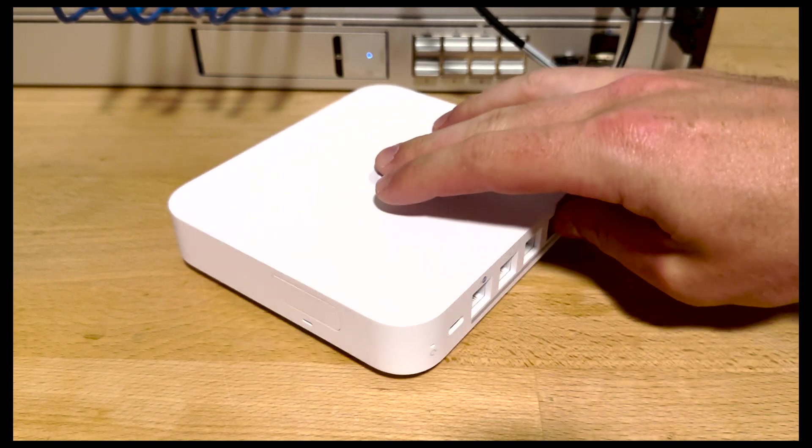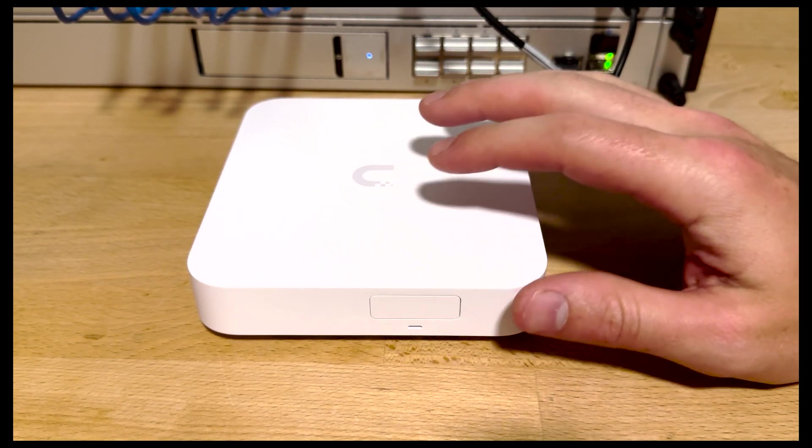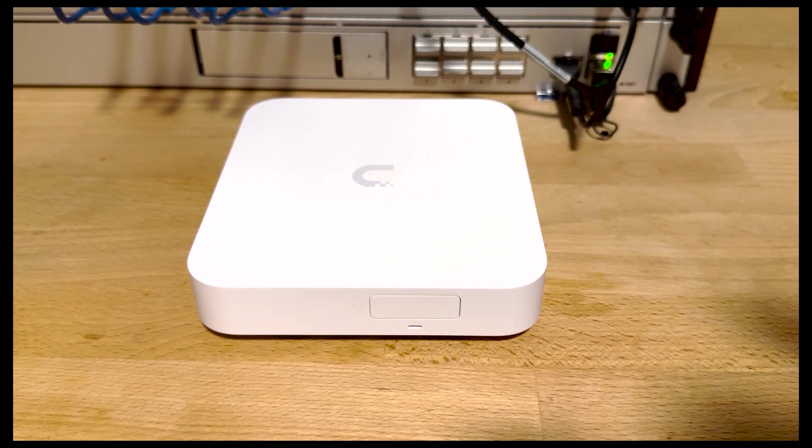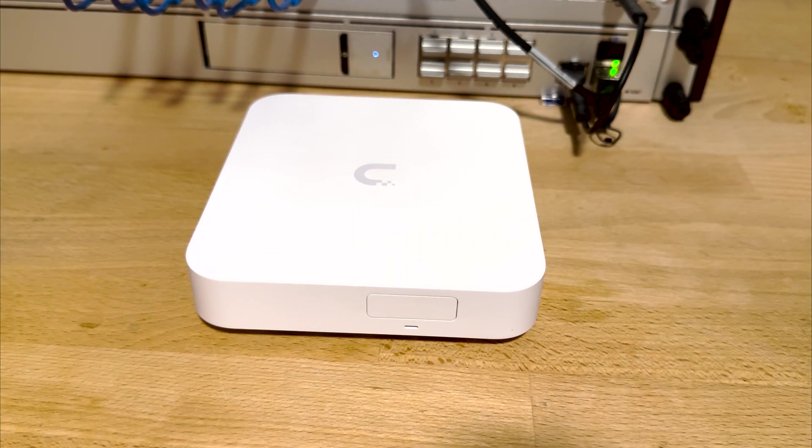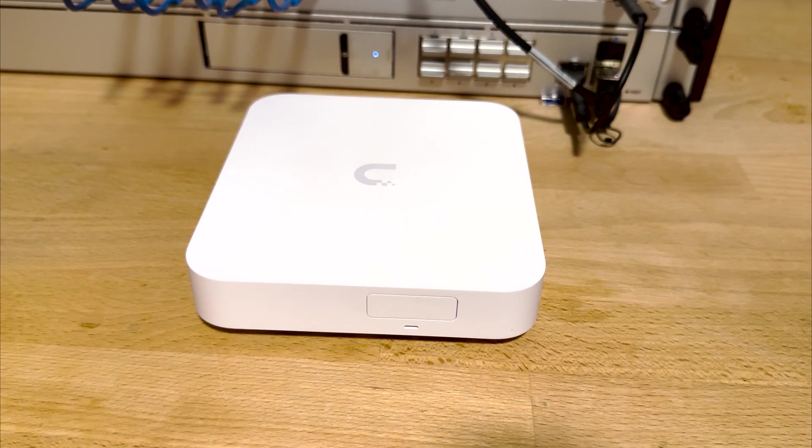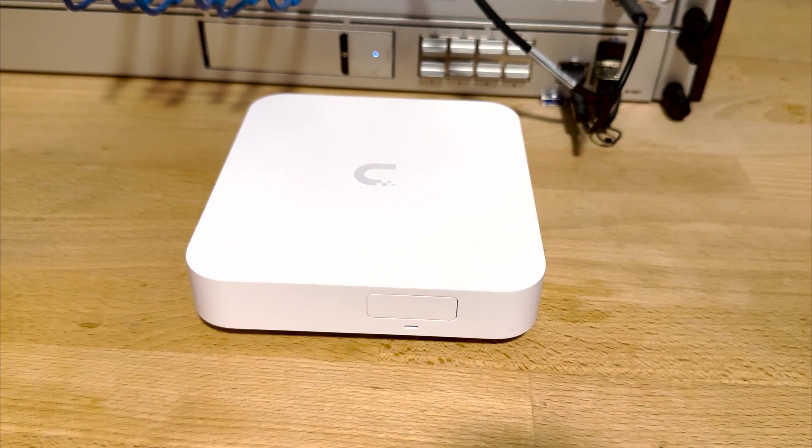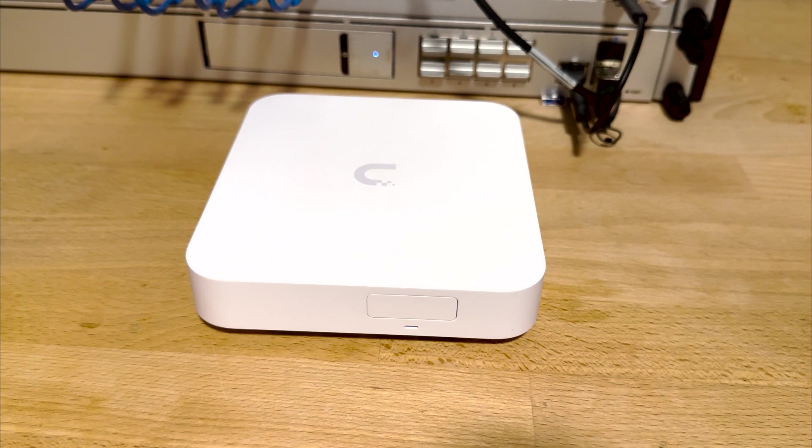On the side, we find the NVMe SSD drive bay. I purchased this model with a pre-installed 512GB SSD, as that was the only option at launch. But starting August 23rd, a model with no drive will be offered for $199. Being how easy it is to install a drive, I would recommend purchasing the base model and your own drive, as you can get more storage for less cost that way.